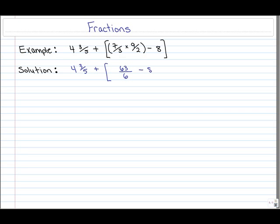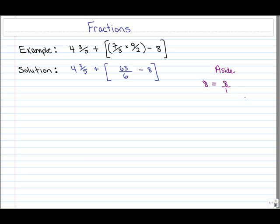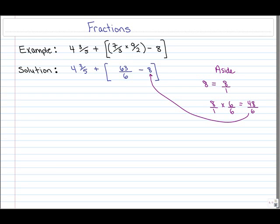The next step is to subtract 8, because that is within the square brackets. To subtract 8 from the fraction 63 over 6, we first have to get a common denominator. 8 is actually equivalent to the fraction 8 over 1. If we want that fraction to have a denominator of 6, we multiply 8 over 1 by 6 over 6, which gives us 48 over 6 — equivalent to the number 8, so we haven't done anything wrong.